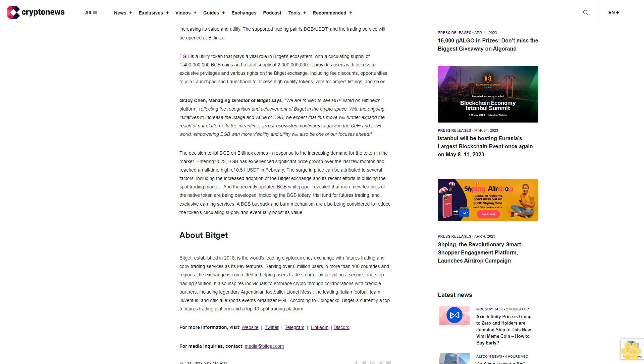Gracie Chen, Managing Director of Bitget, says: "We are thrilled to see BGB listed on Bitfinex's platform, reflecting the recognition and achievement of Bitget in the crypto space. With the ongoing initiatives to increase the usage and value of BGB, we expect that this move will further expand the reach of our platform. In the meantime, as our ecosystem continues to grow in the CeFi and DeFi world, empowering BGB with more visibility and utility will also be one of our focuses ahead."